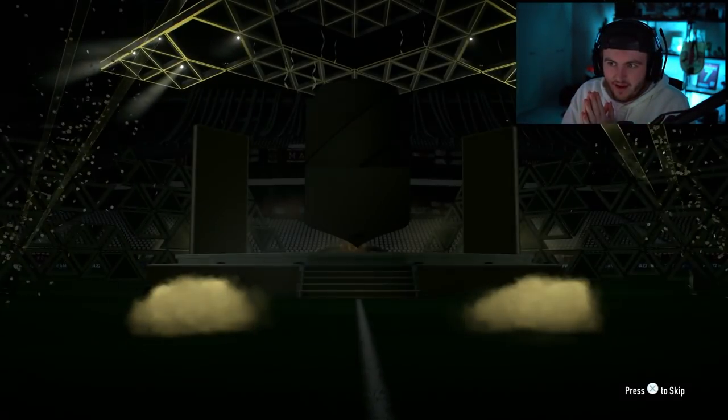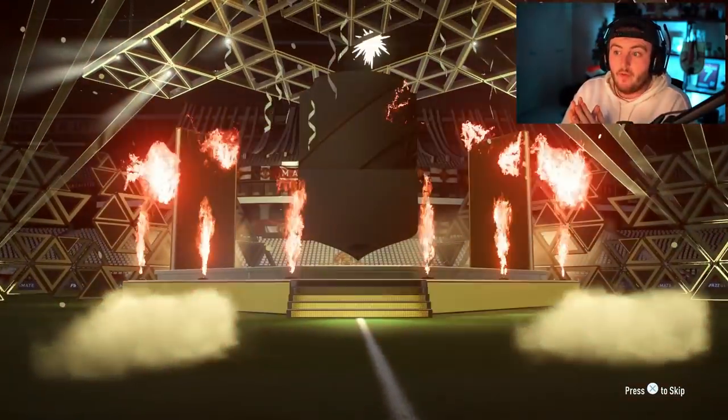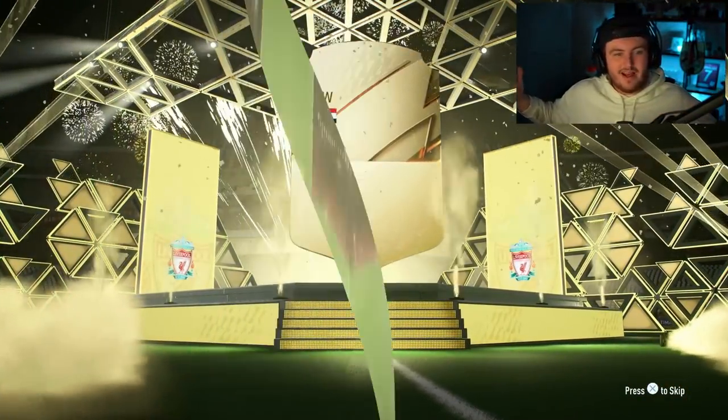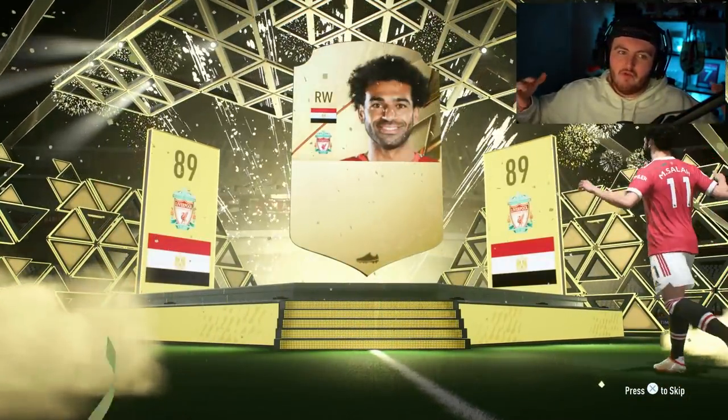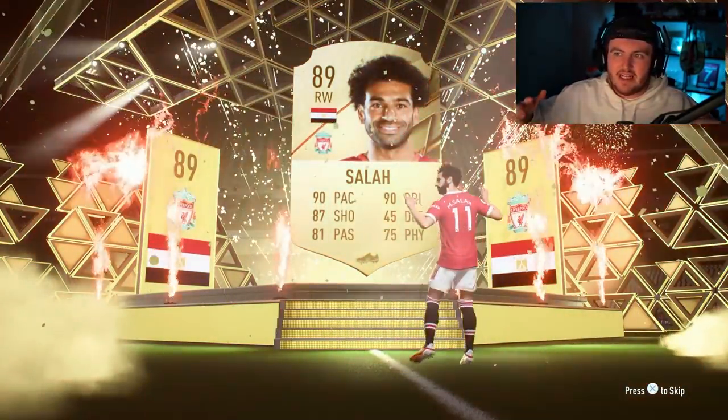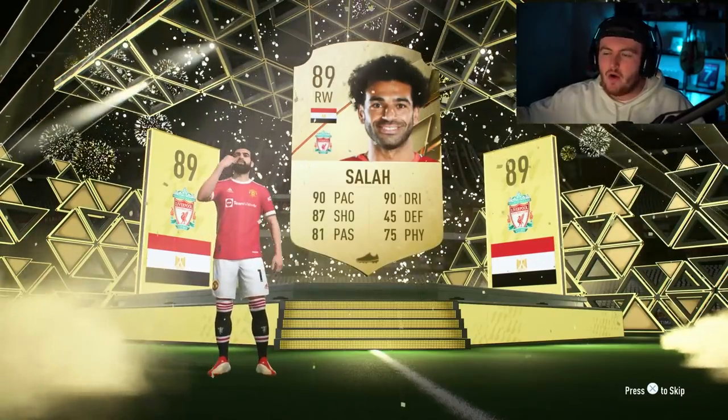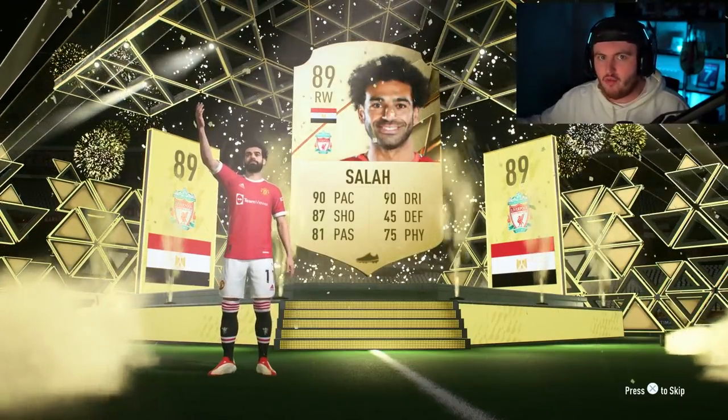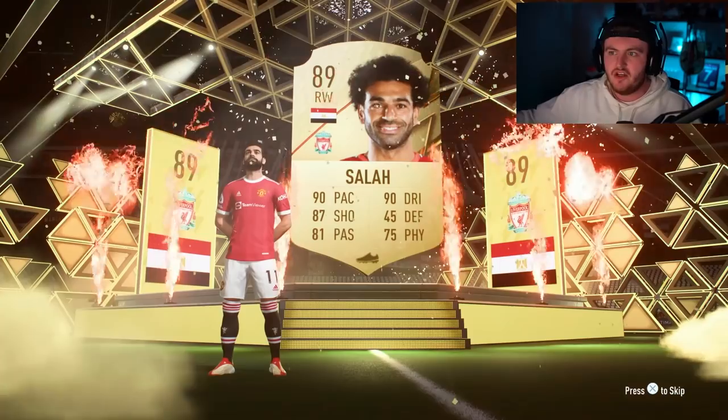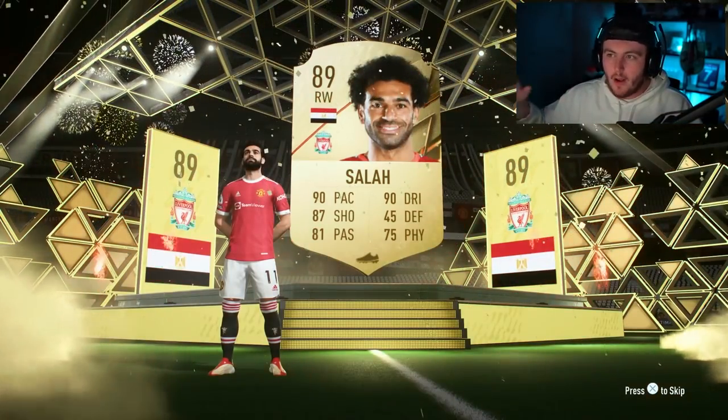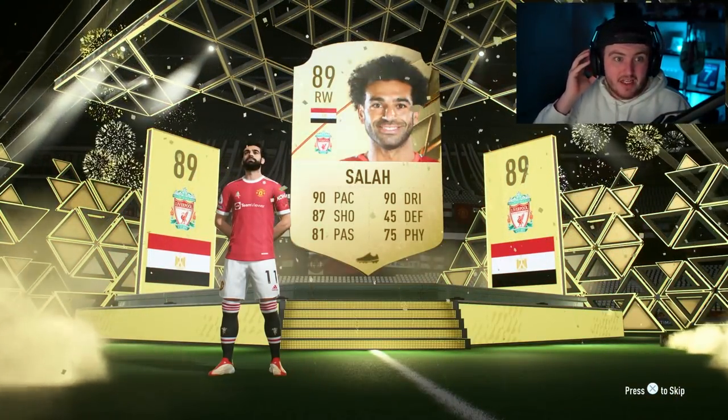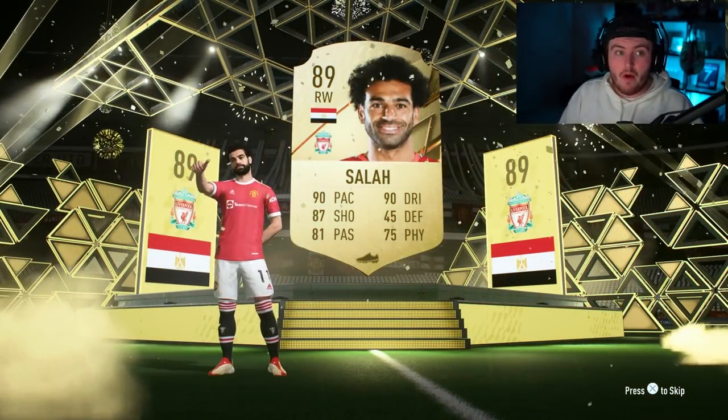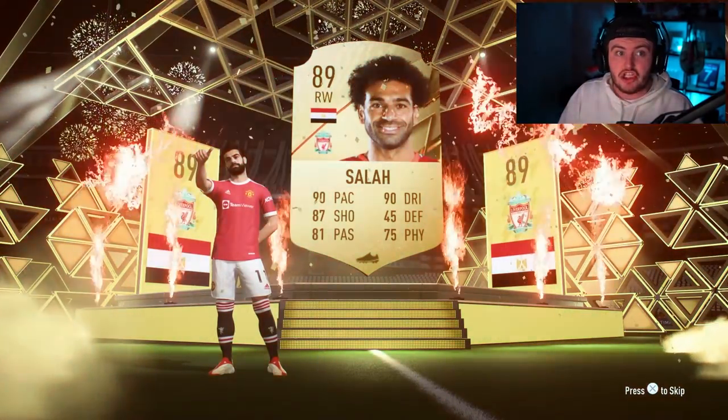All right, can we get a team of the year, EA? No, we can't, but Ronaldo? Hey, Mo Salah, arguably robbed of a team of the year, to be fair. Might get 12th man, although I do think Ronaldo will just because of his popularity. But that's not a bad start. 89 rated Mo Salah is a good start. We'll take that.